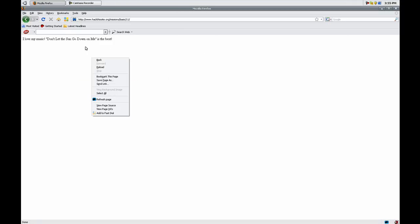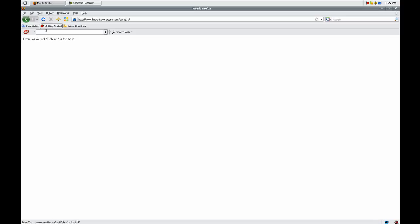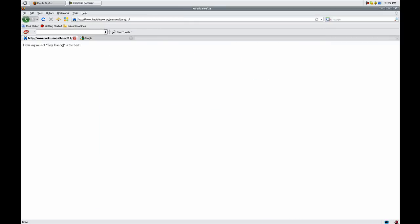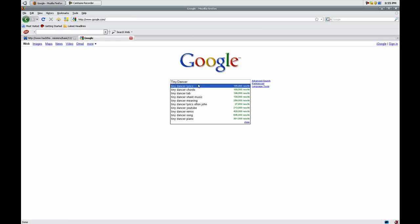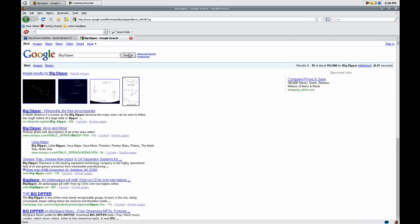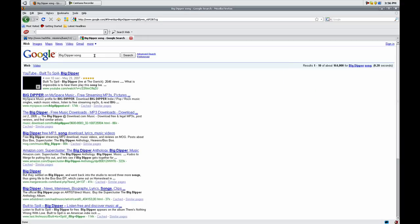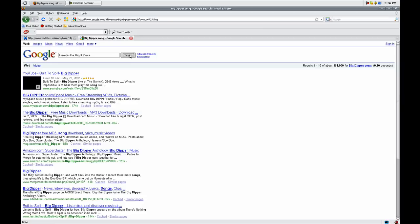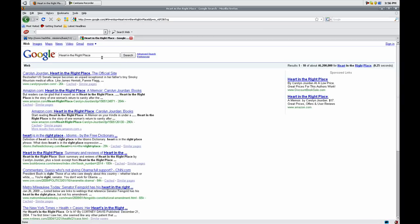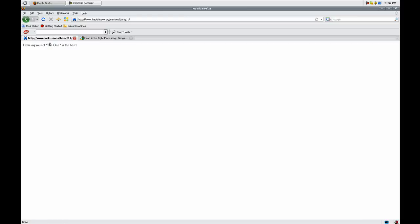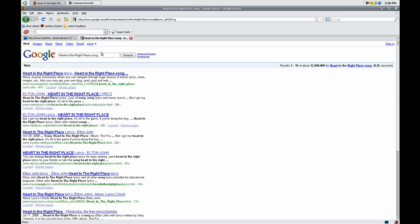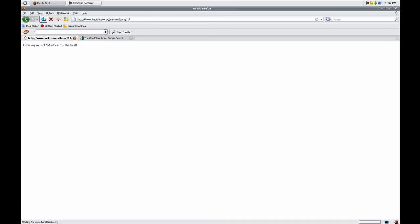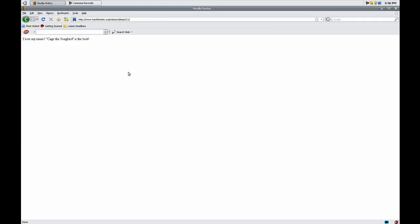If we refresh the page there's a new song name every time. So let's go to Google and let's see what these song names have in common. Let's search... This one's by Elton John. All these songs are by Elton John, so we know that that's one thing that we have in common.